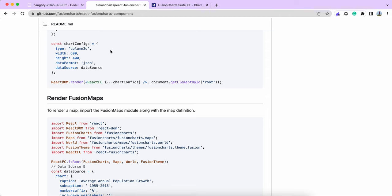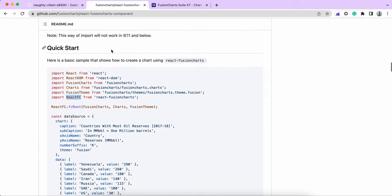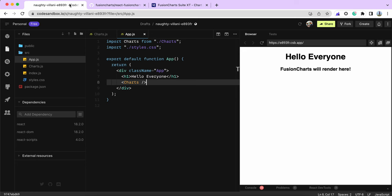I'm going to replicate a similar scenario in CodeSandbox so we can learn along the way, and I can show you what you need to do while rendering this chart.